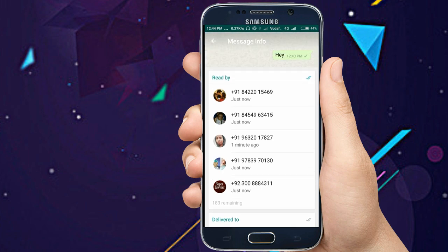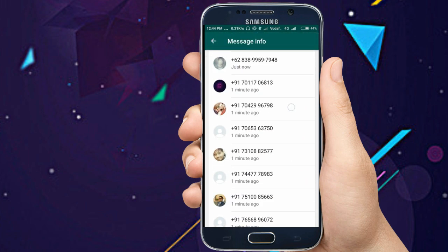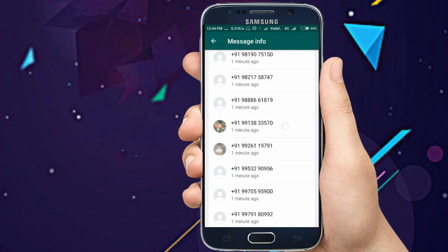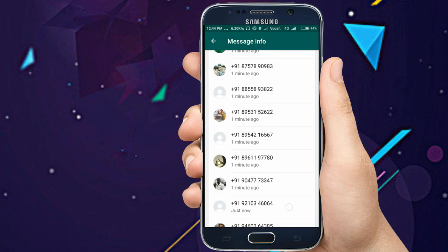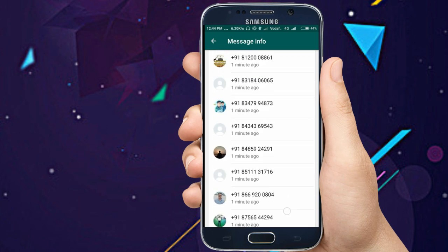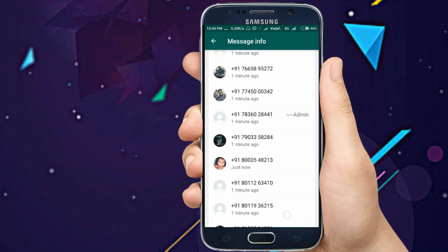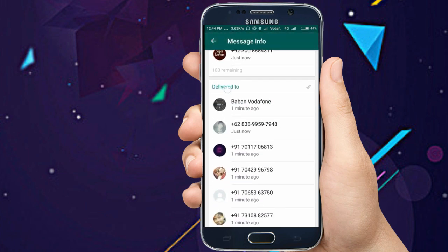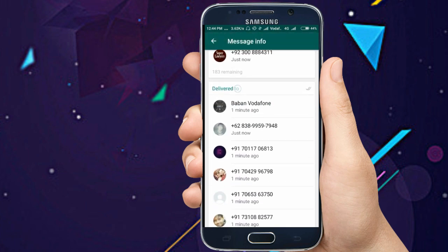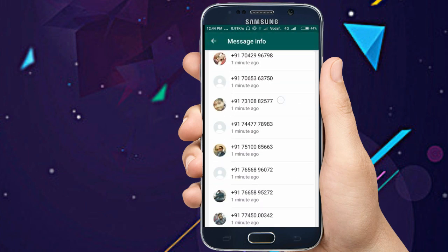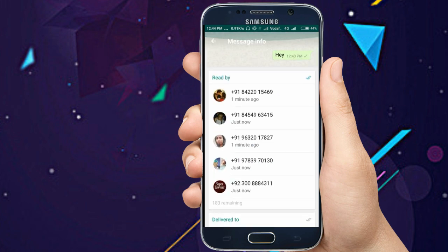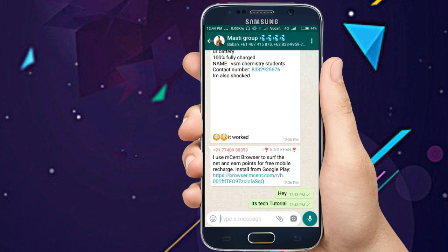Here you can see five people have read the message, and there are remaining members who have not seen it yet. But the message has been delivered to those friends. I think you have understood it clearly now.